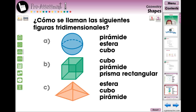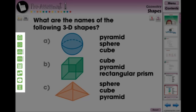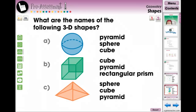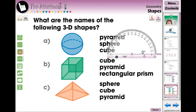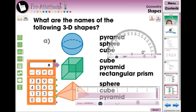Every screen page also contains math tools to help your students comprehend and solve the activities on the screen. The Protractor Tool, Ruler Tool, and Calculator Tool are three of the more popular math tools used in geometry.